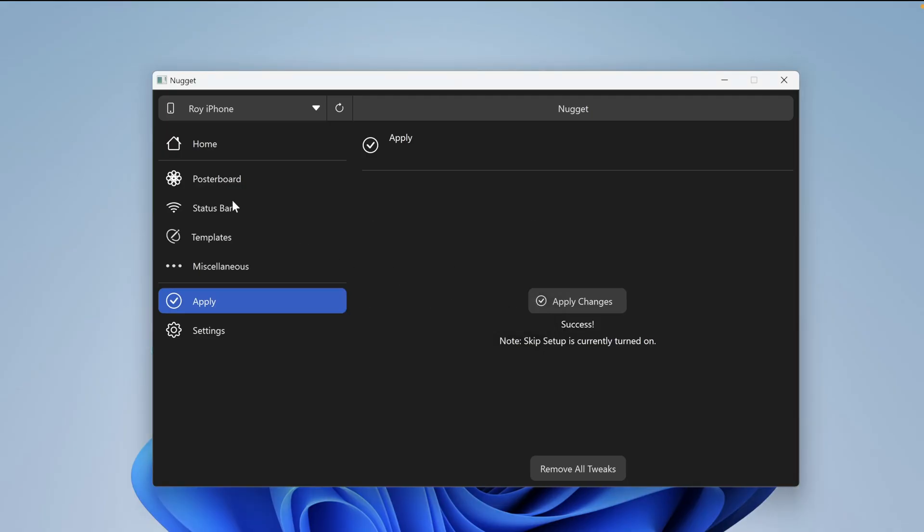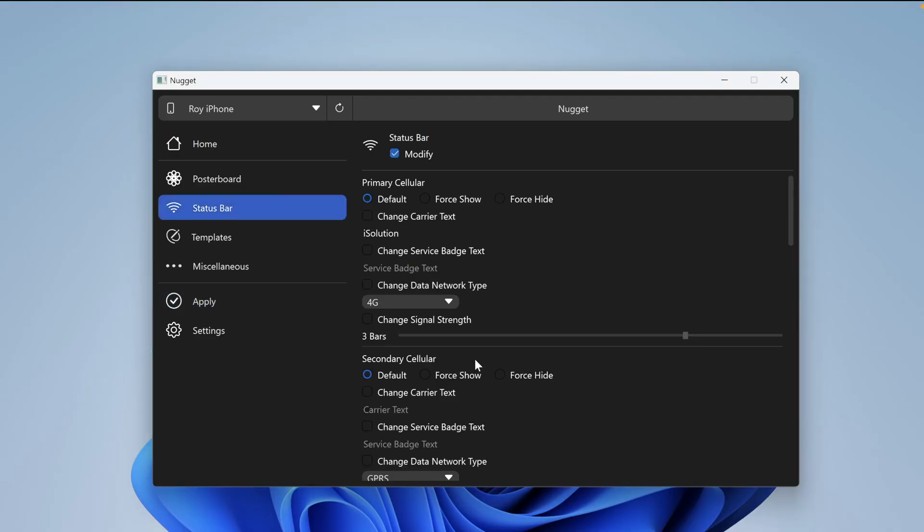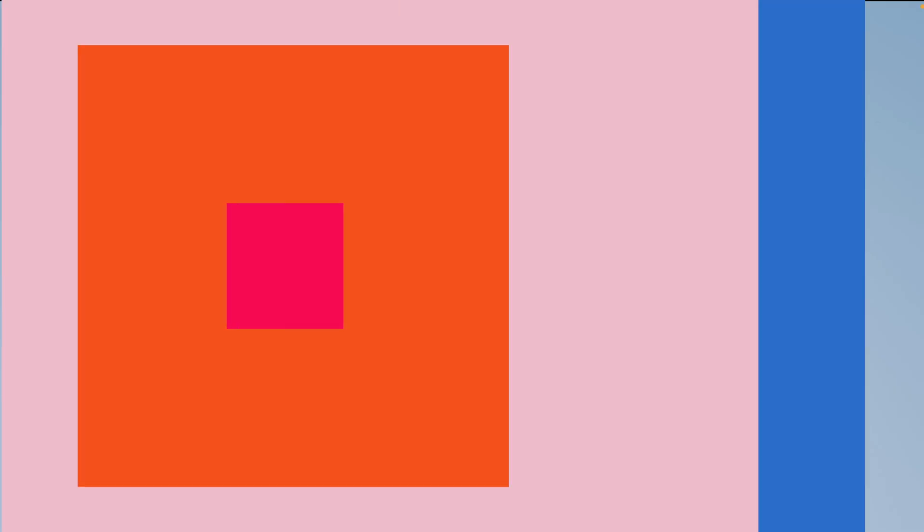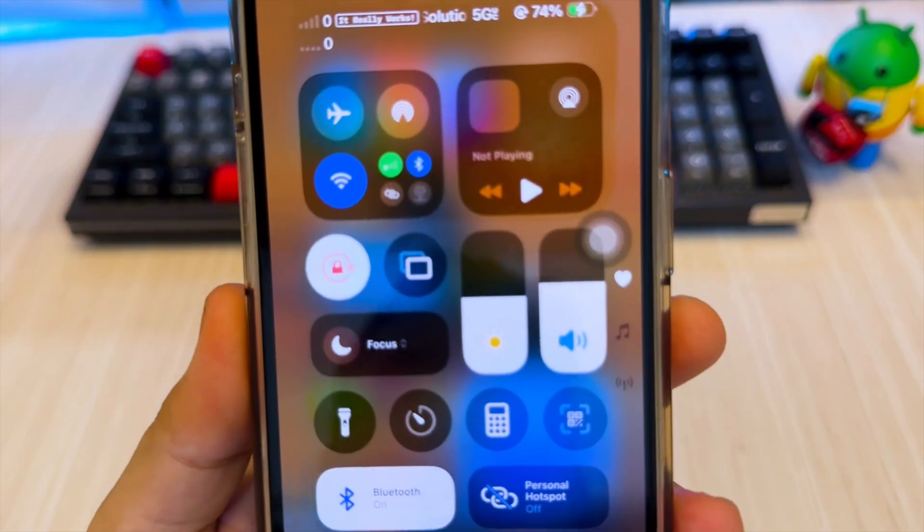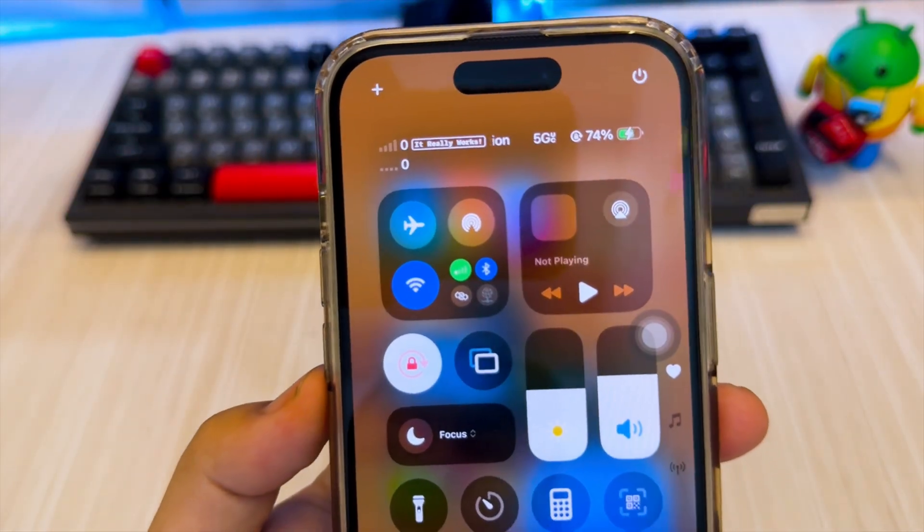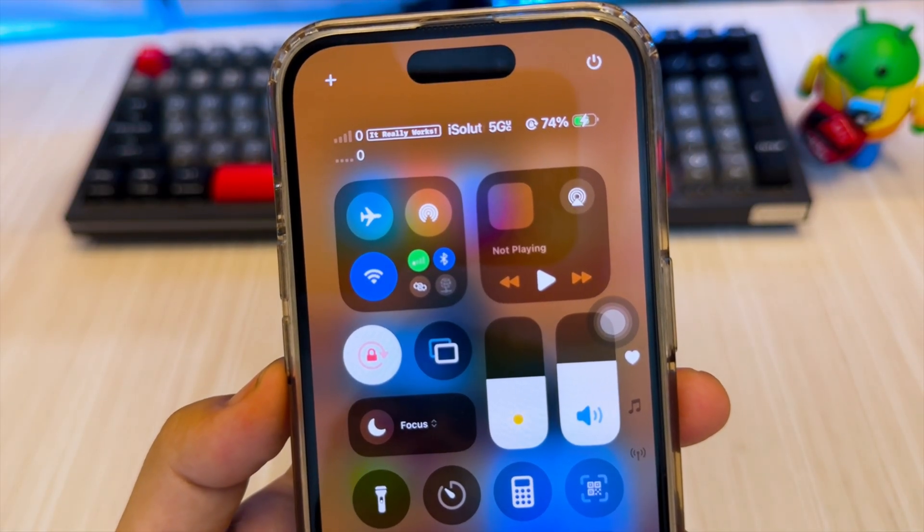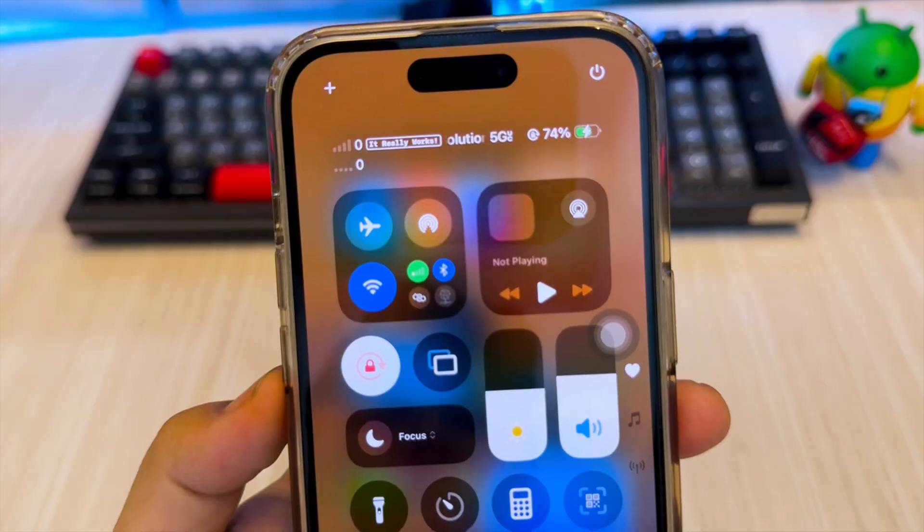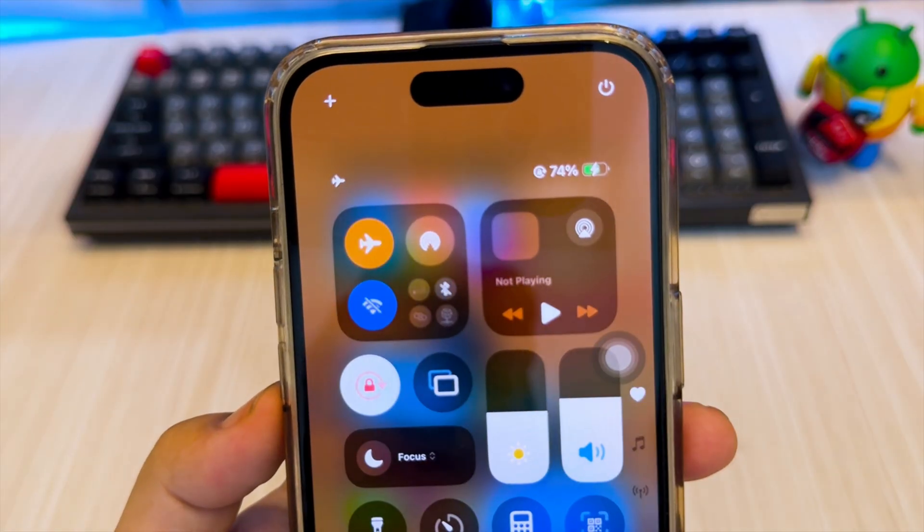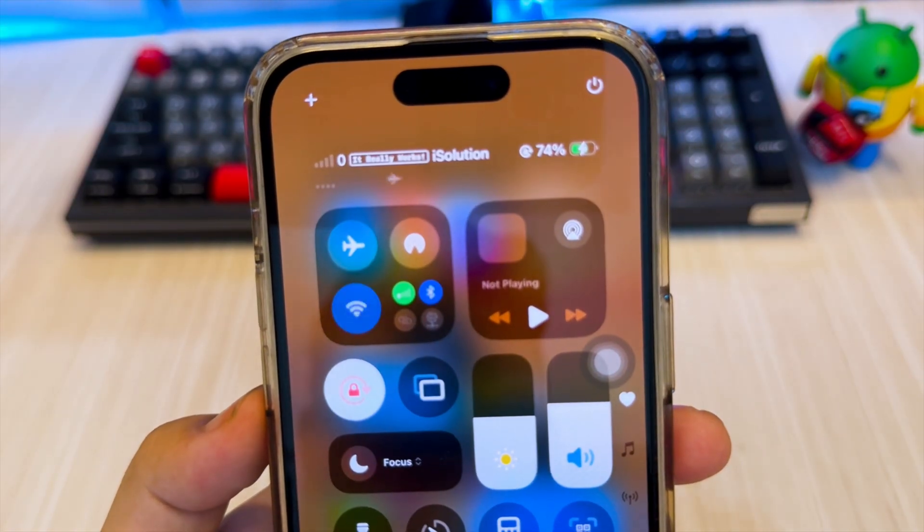And that's how you fully customize your iPhone or iPad status bar using Nugget version 6 with no jailbreak and support for iOS 18.2 as well. If this helped you, don't forget to like, subscribe, and hit that bell icon for more iPhone tricks and customization tips.